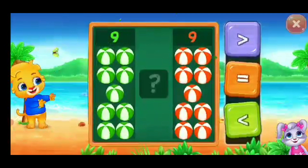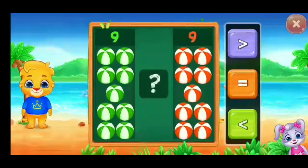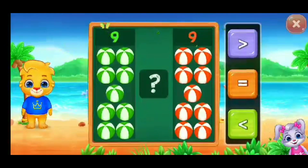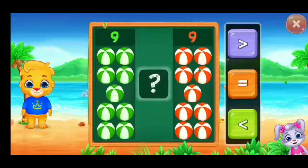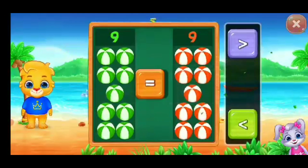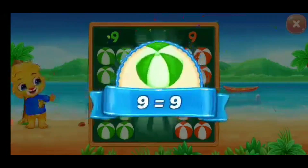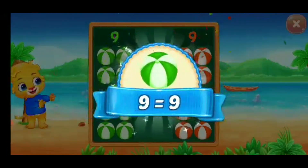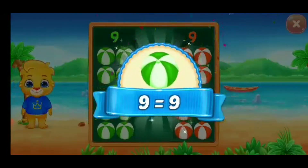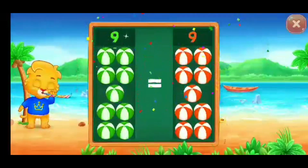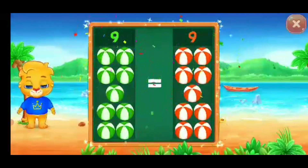Balls. Equals. Woo-hoo! Nine is equal to nine. Hooray!